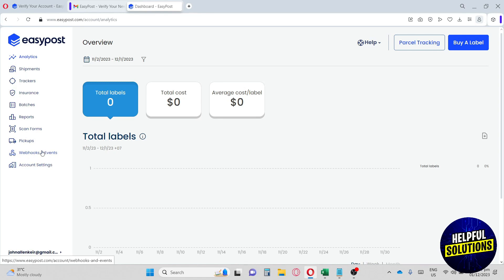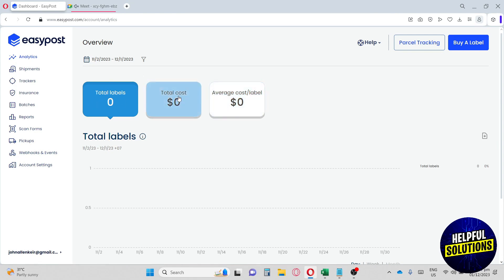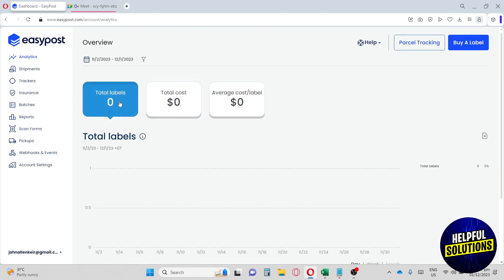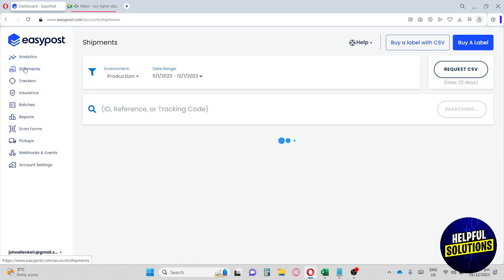In the Analytics section, you'll see total labels, total cost, and average cost per label displayed on a graph across three categories. Note that only USD purchases will show up here.